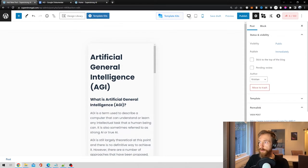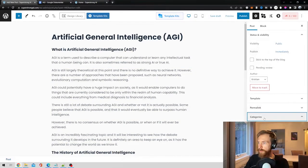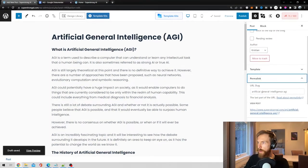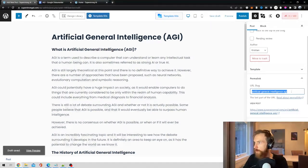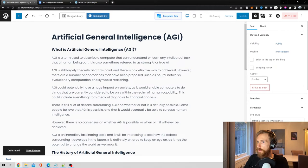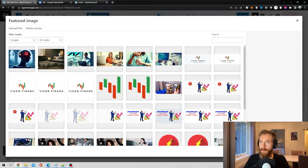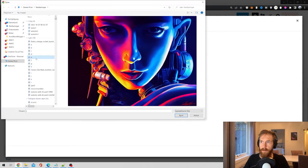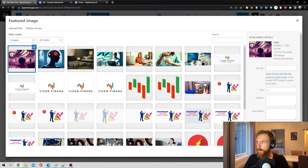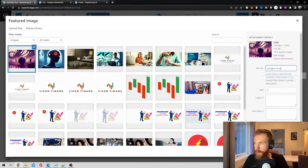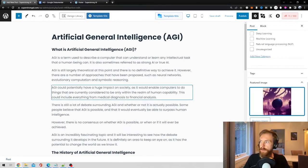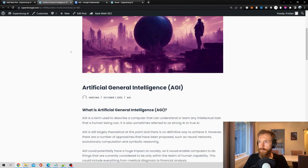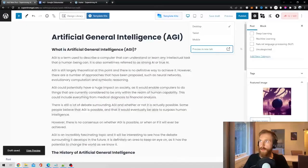Some other things you want to check is your categories. So here we're going to go AGI, and our URL slug is going to be, I think we're going to do artificial general intelligence like this. Save draft. Then I think we could just set an image for now. This picture of AGI for alt text. Save the preview.